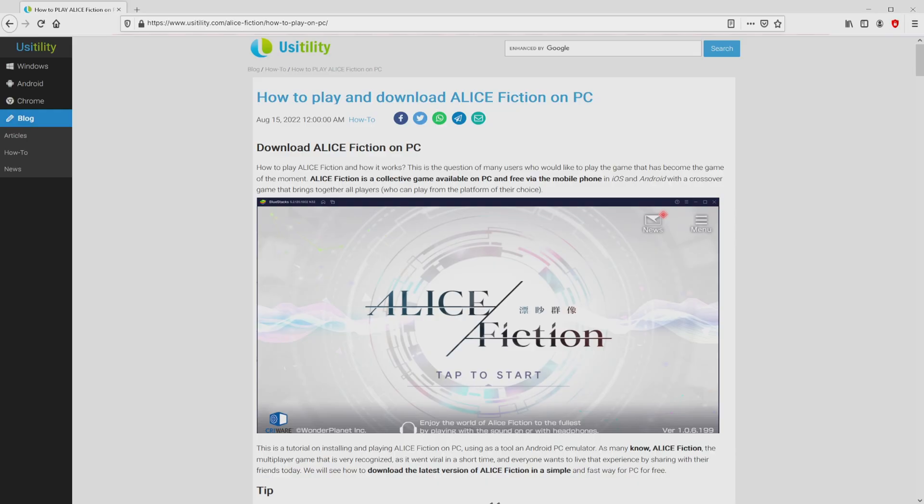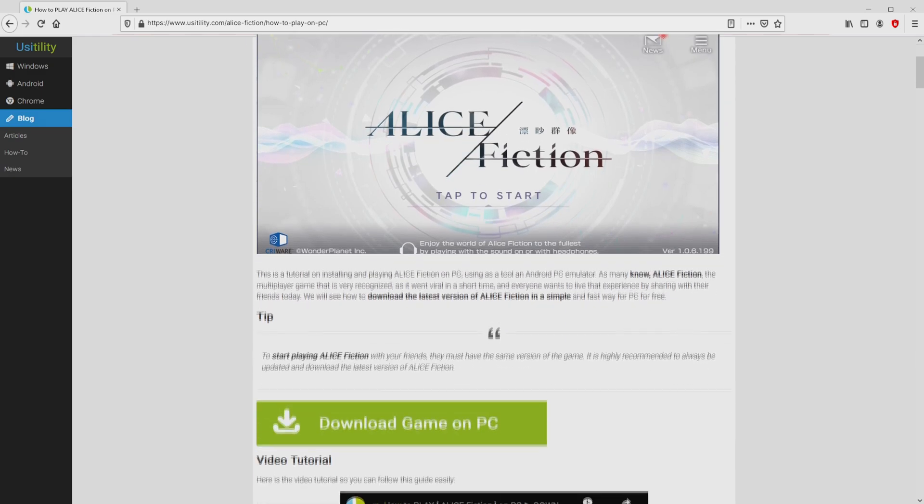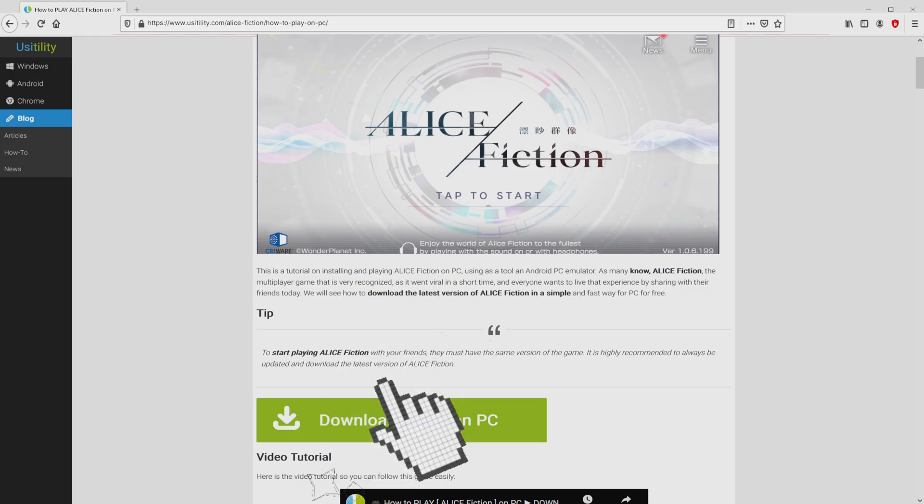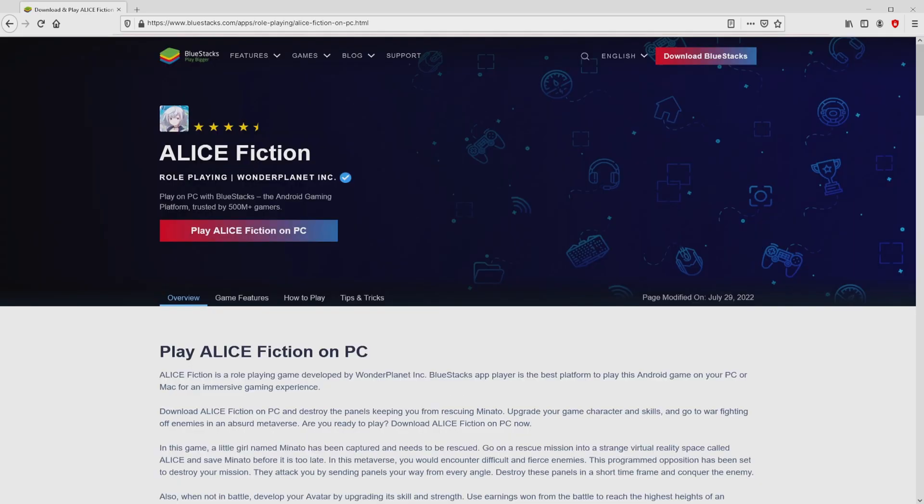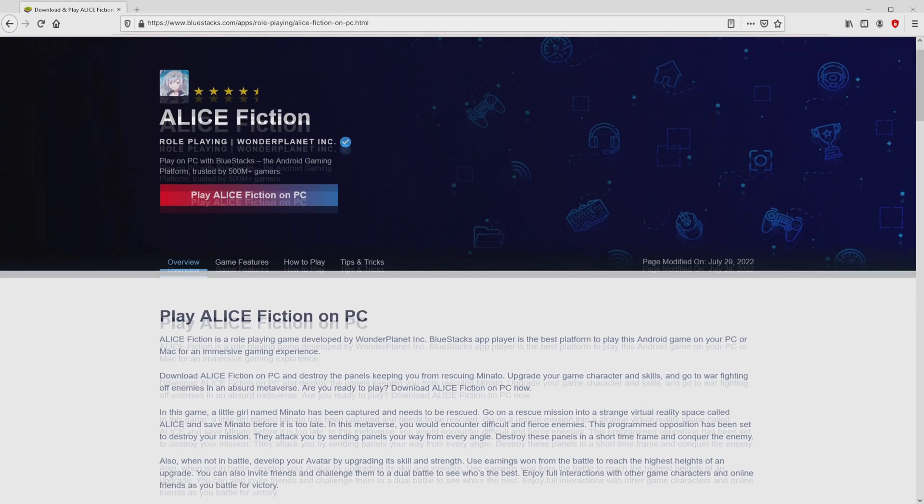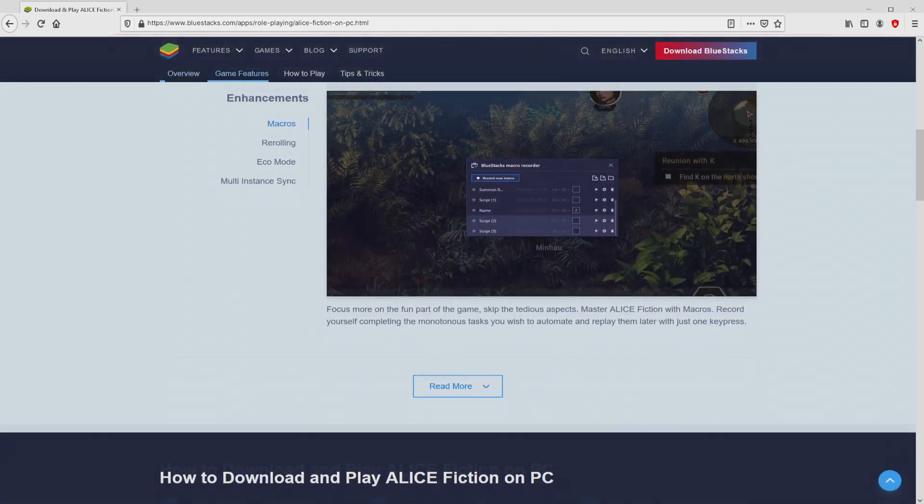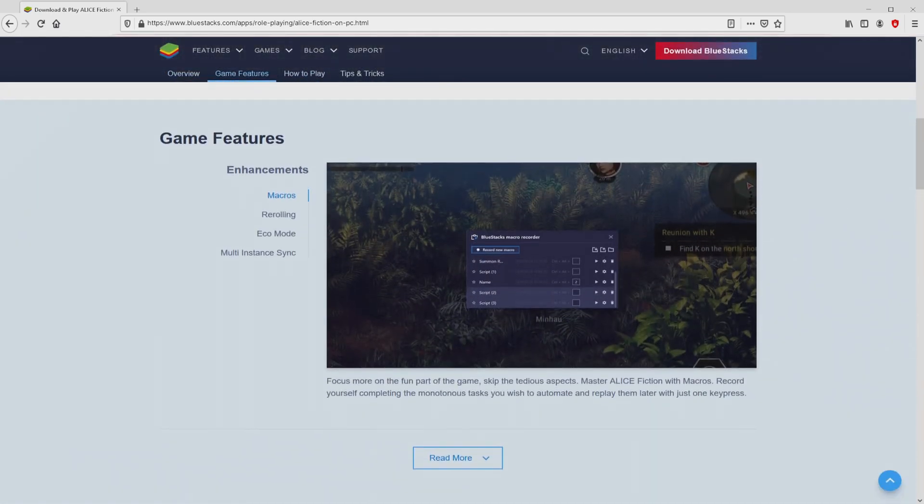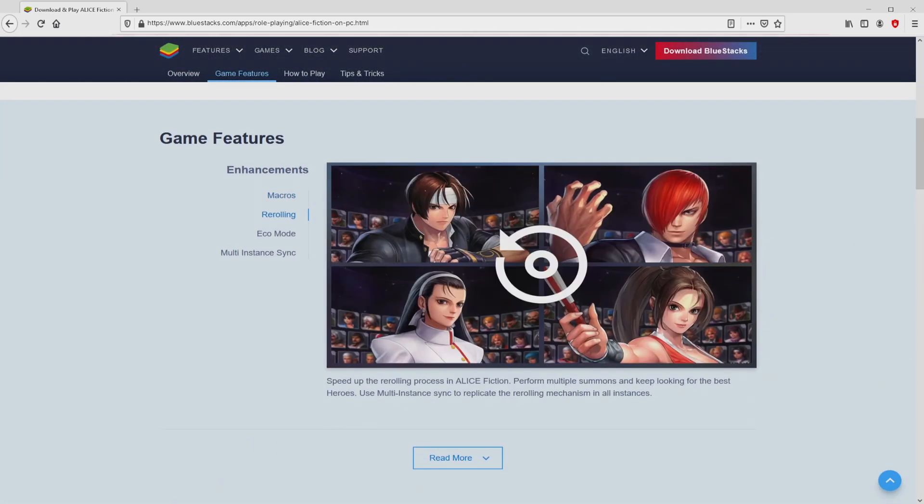We landed there on our own site of Oosotility, in which we find here a precise explanation on how to obtain Alice Fiction on personal computer. We scroll lower a tad and then click on the download game on PC button. Once clicking on this link, we reach the site of Bluestacks. No panic, it is simply the Android emulator that we will load to get access to the game Alice Fiction on PC.